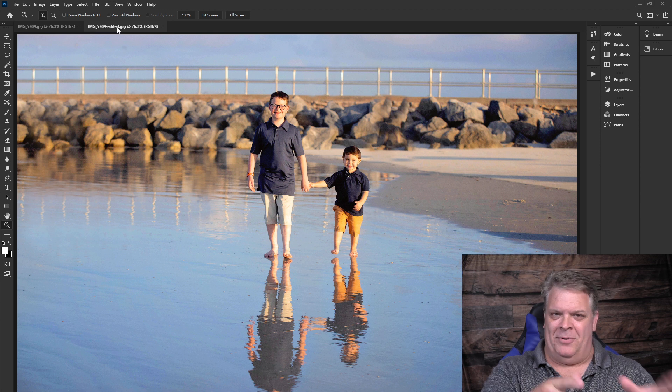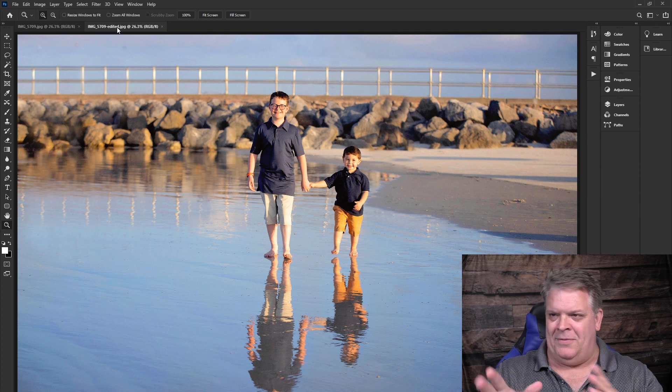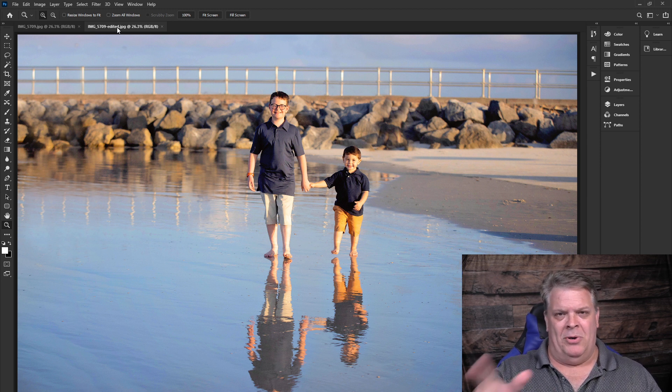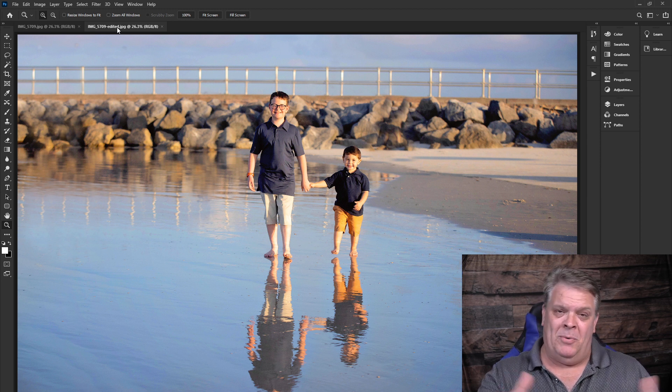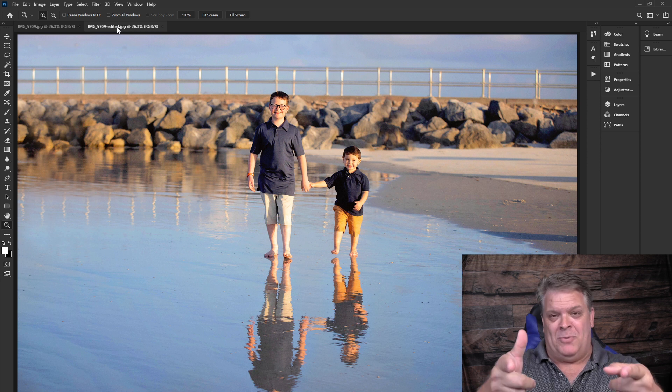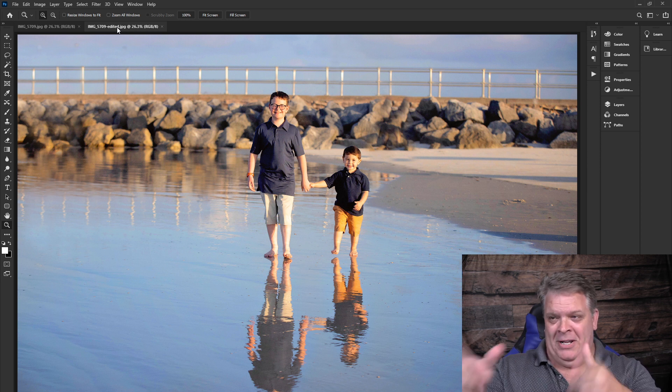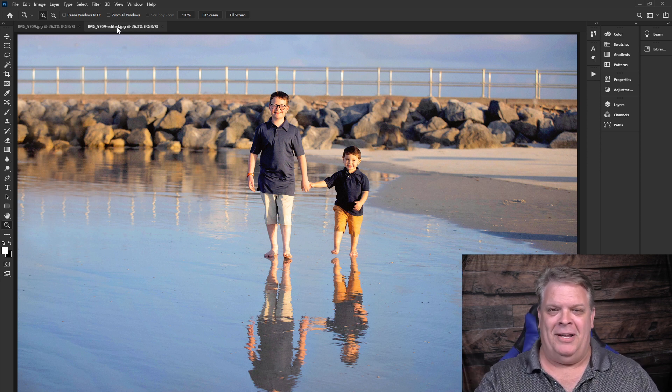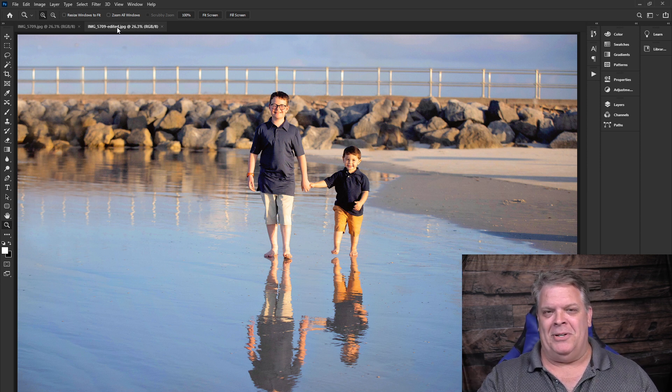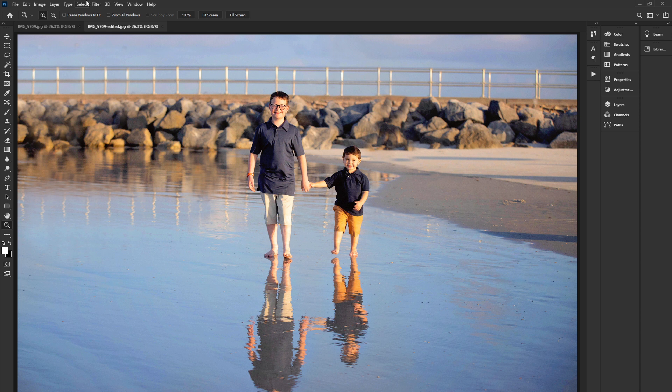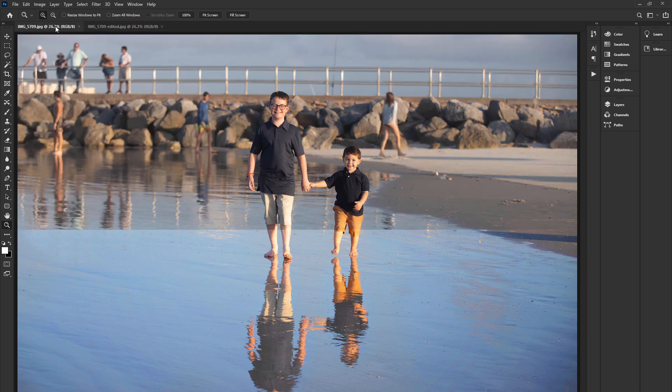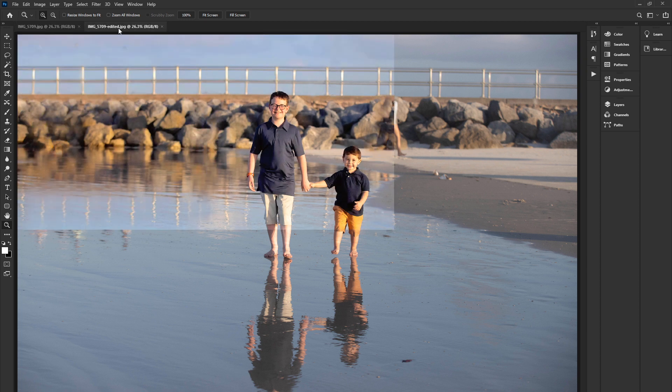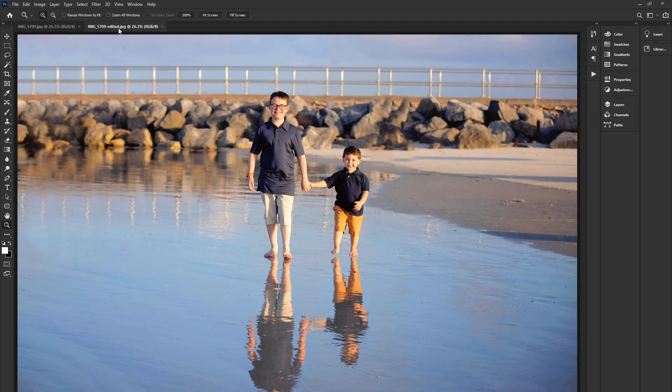This is what the finished image looks like that this family will receive. And they may be seeing this for the first time. I don't think they've actually, in fact, I know I haven't posted this one yet. So if you guys are watching this video, this is what one of the pictures of your set will look like. Again, the before and this is the after of that same image there.